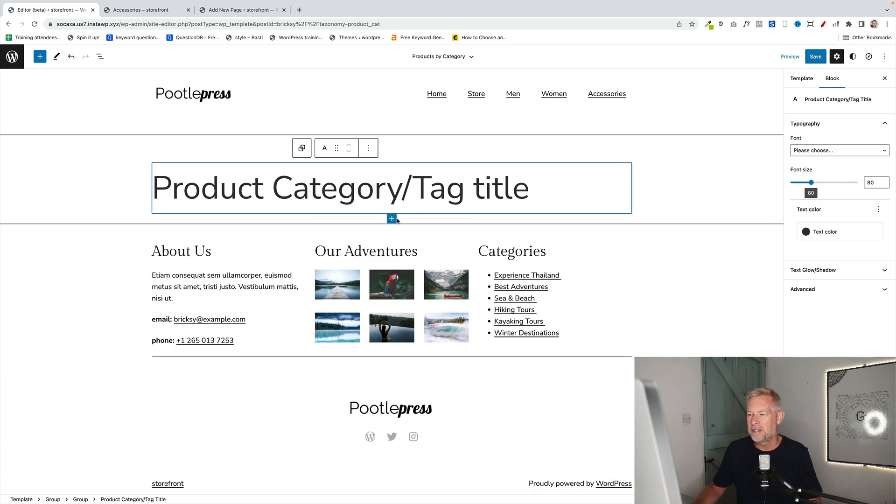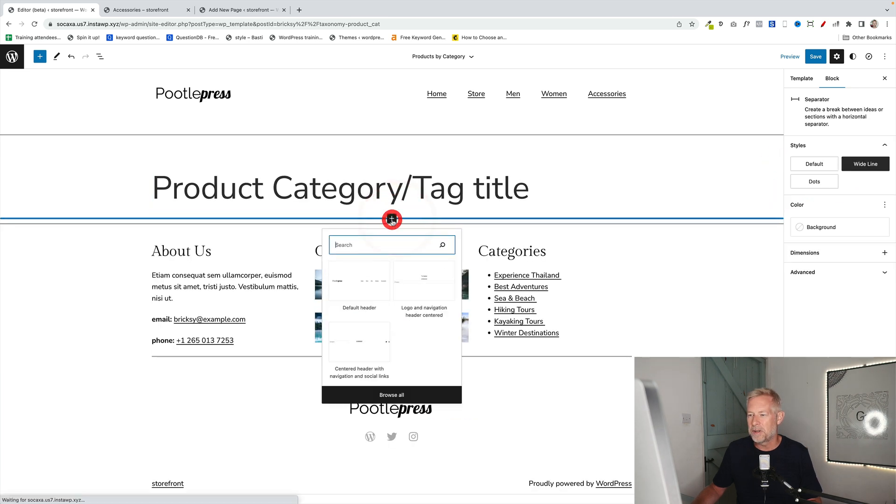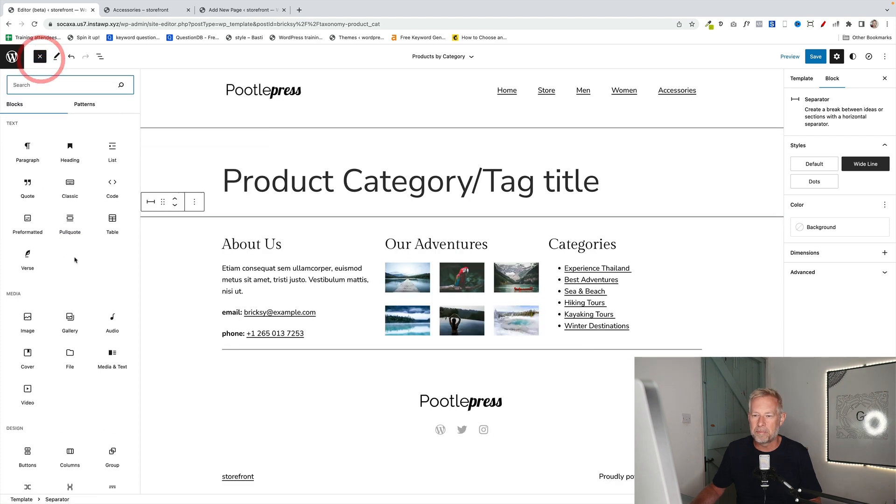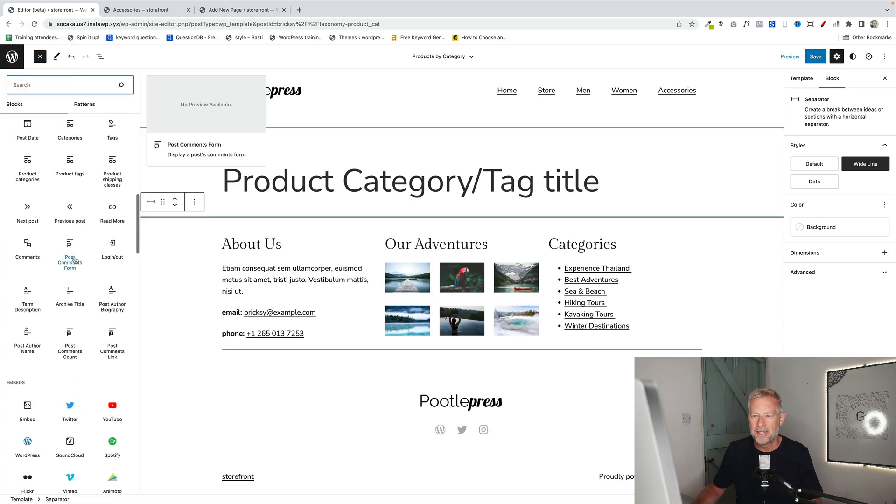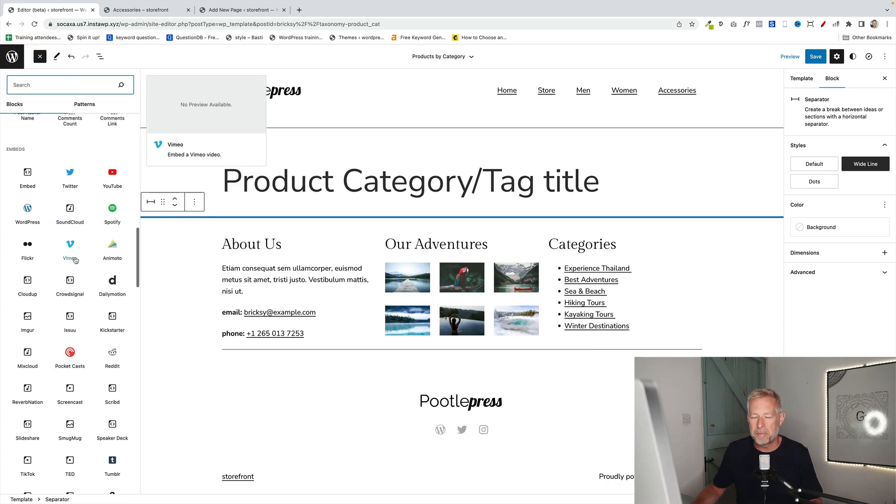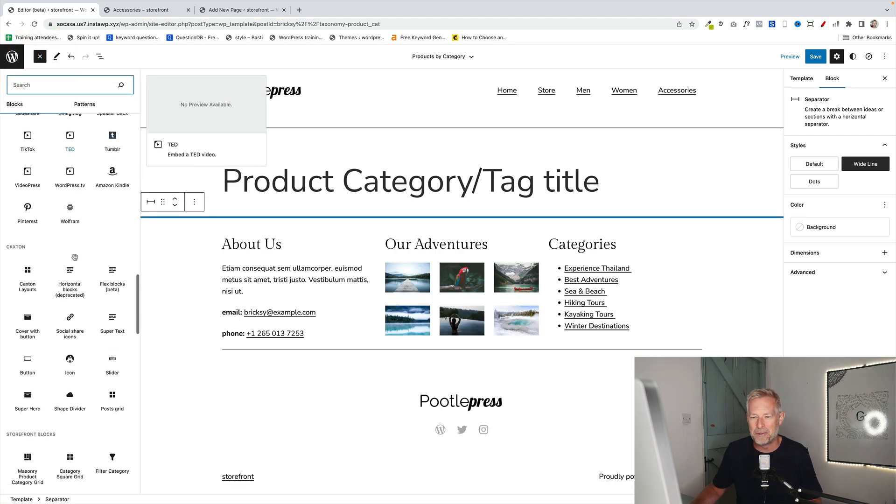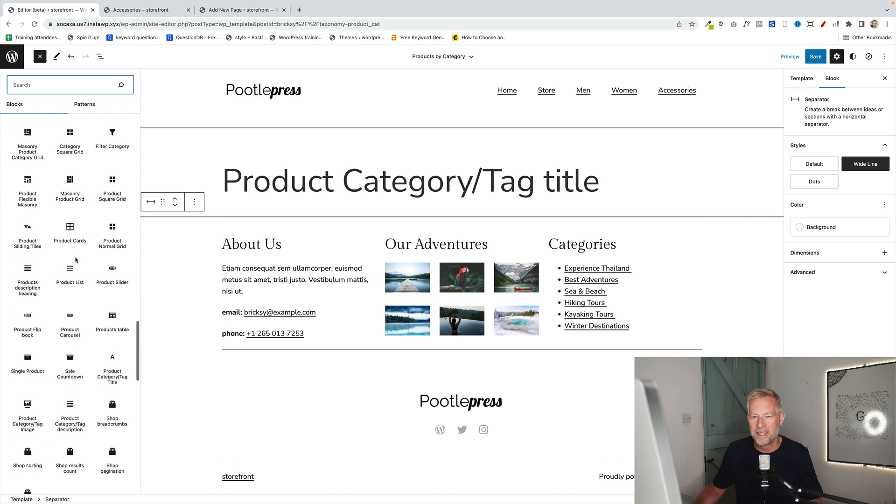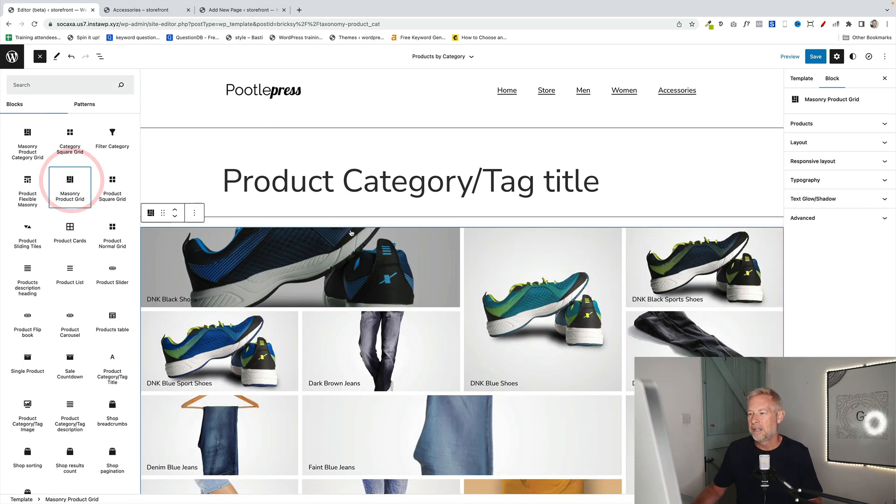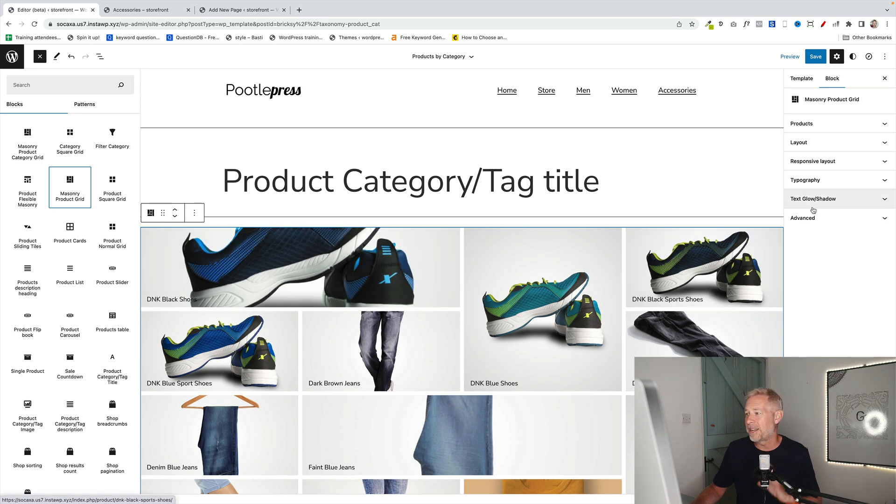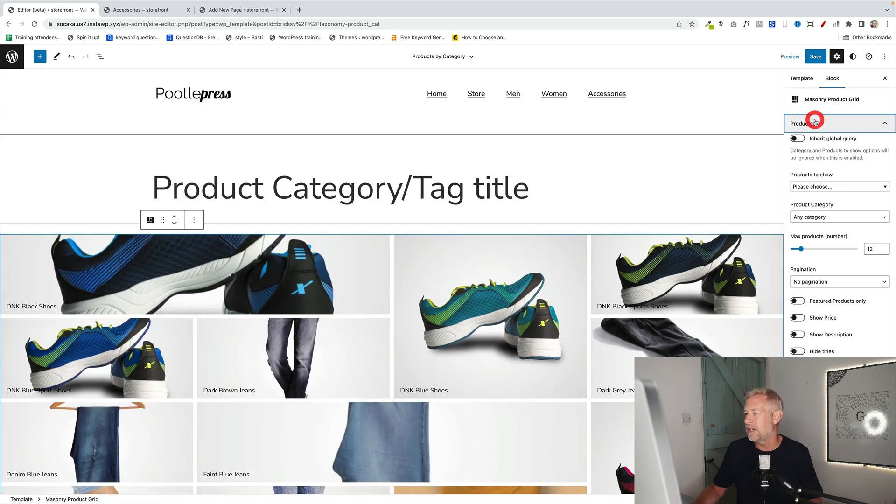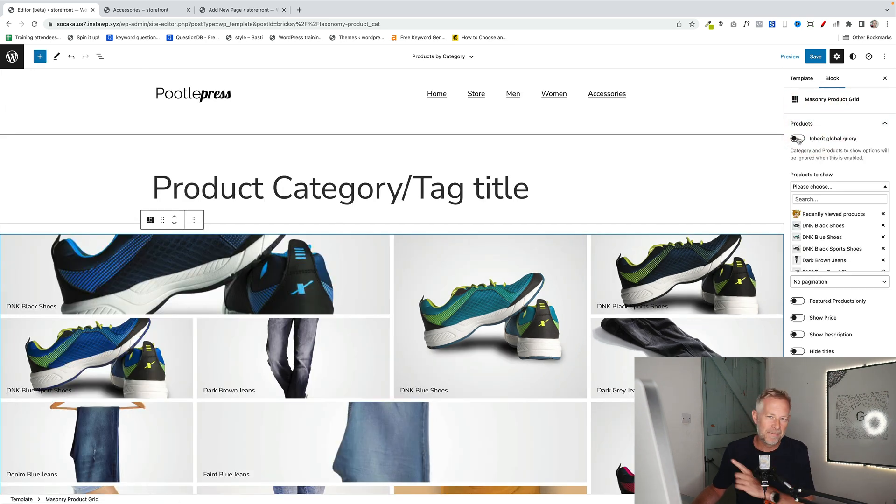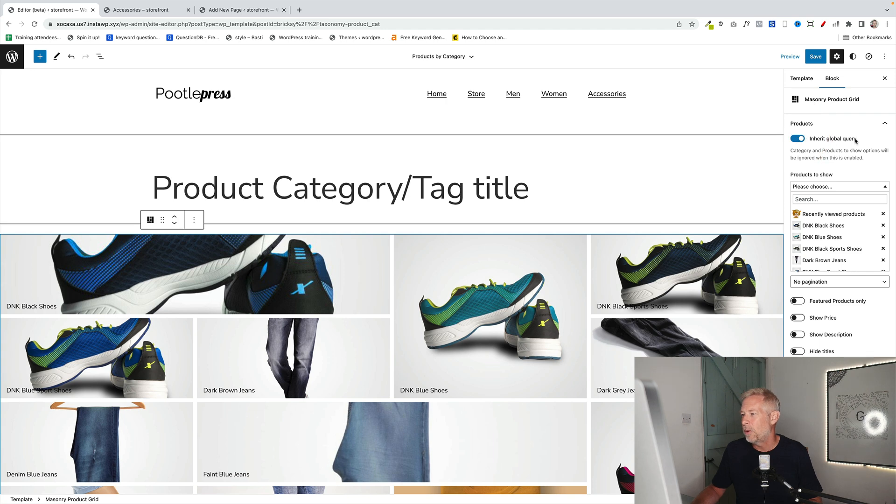And then underneath this, just to work really, really quick, let's add another block here. And I'm a big fan of the masonry block. So I'm going to add that one in here. What we're after is the masonry product grid. And that's going to bring the masonry product grid in. Now the key bit over here is on the right when we select Inherit Global Query.